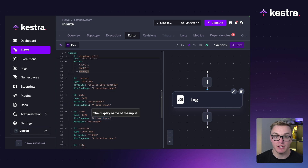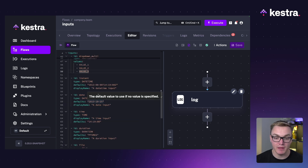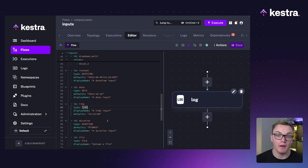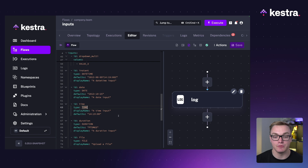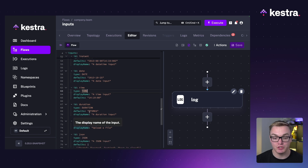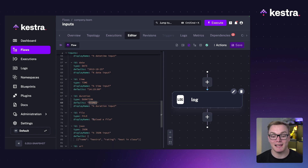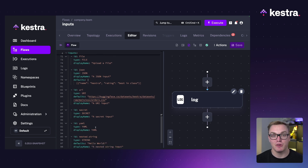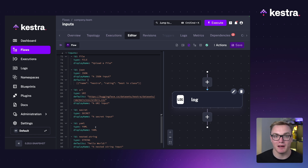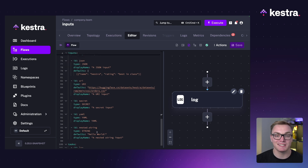Then we've got a bunch of time and date-related input types: datetime, date, time, and duration — all of which use the ISO 8601 format, so if you're unclear on how to format it, that's the standard to follow. We've also got file, and then there's also JSON, URI, secret, and YAML. Lots of options from basic types through to more complex formats. You can also do nested strings, which we'll talk about in a minute.